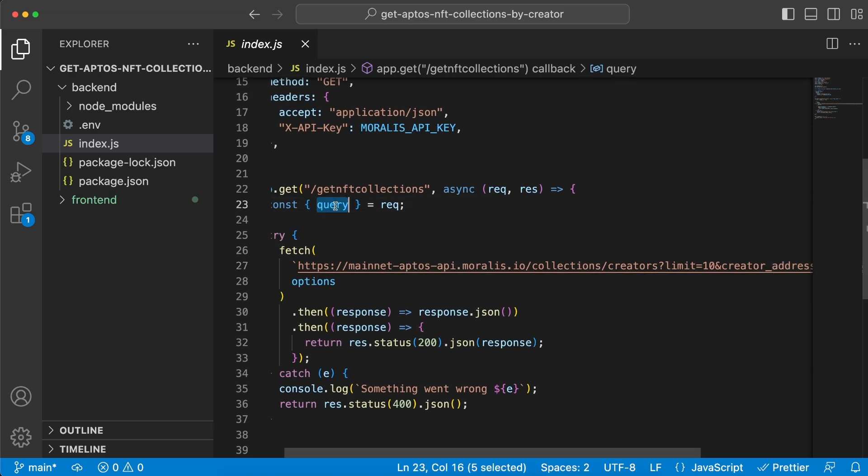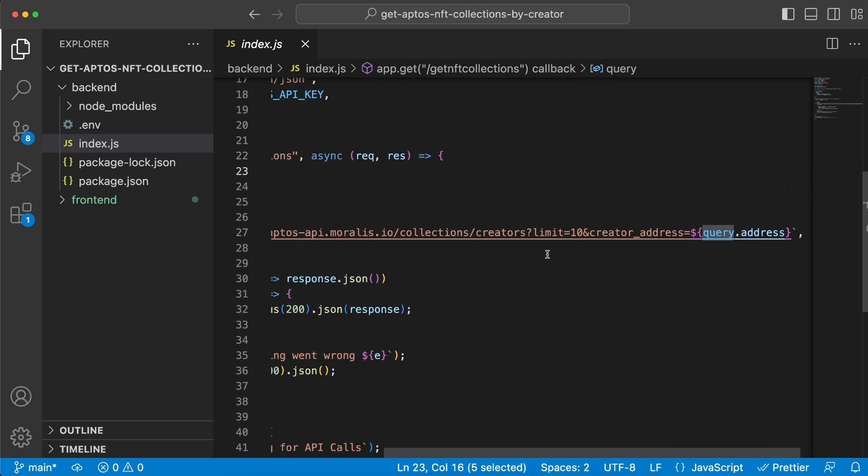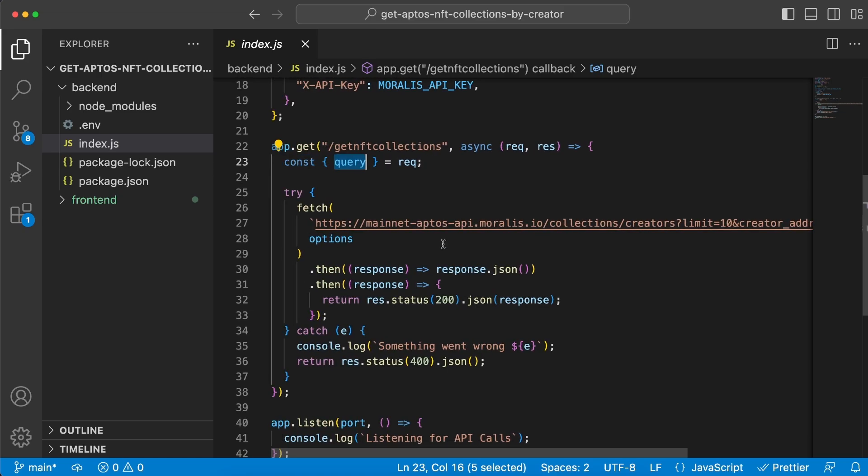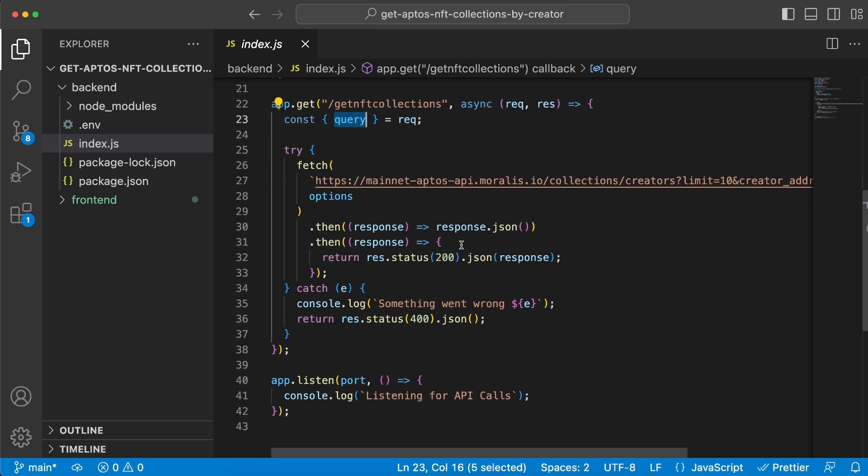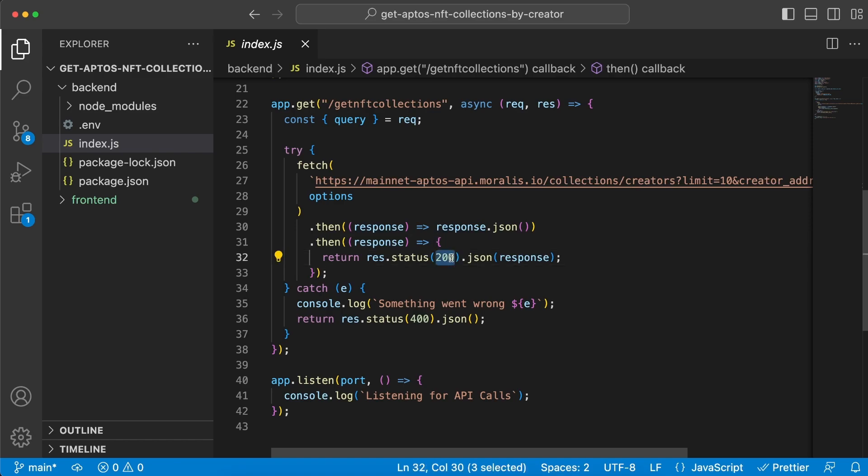We can get that as a parameter from here and pass it along inside this URL. Once we get the response back, we'll send it to the frontend client with status 200. If something goes wrong, we'll console log that error and send status 400 back to the frontend client.